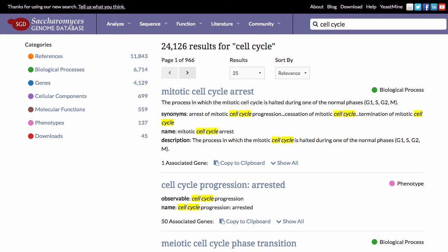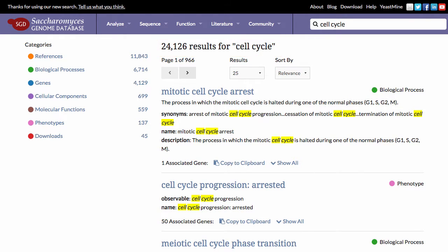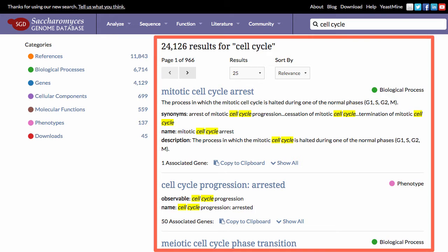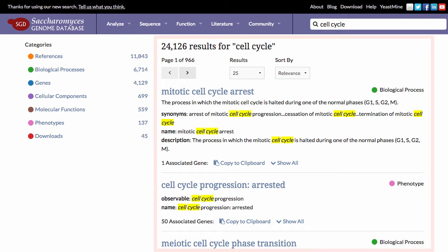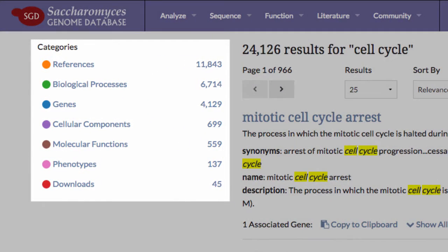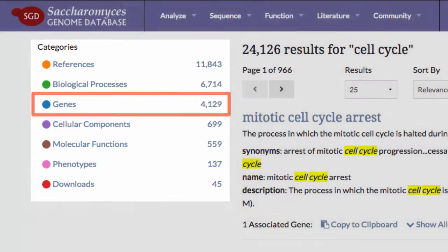Here, the query cell cycle has produced over 20,000 results, which are shown on the right side of the page. To narrow your list of results, click on one of the category facets on the left side of the page, such as genes.